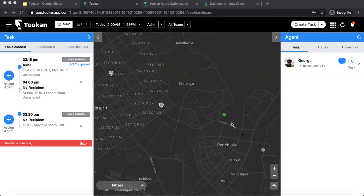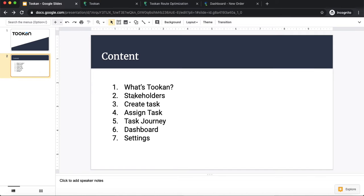Hello everyone, hope you all are doing well. In this video I'll be giving you a brief demo of Toucan, which is basically a delivery management platform and one of the products of General Works' product suite. Let's first go through the contents of this demo video: what is Toucan, who are the stakeholders, how to create a task, how to assign a task, then a task journey, dashboard features, and finally the settings section.